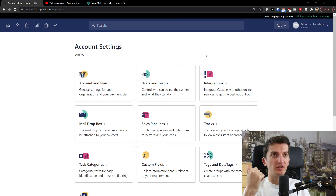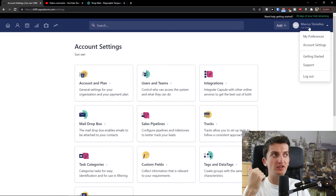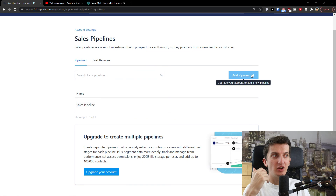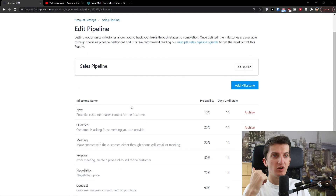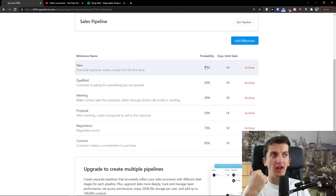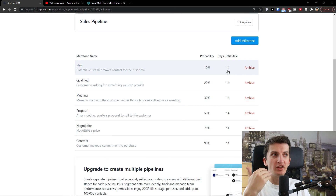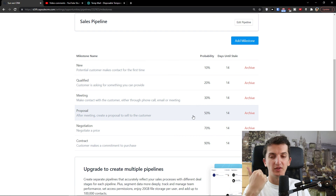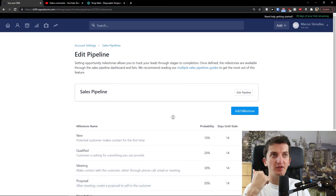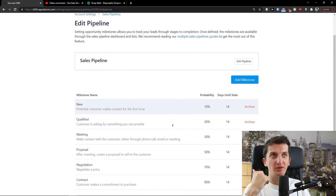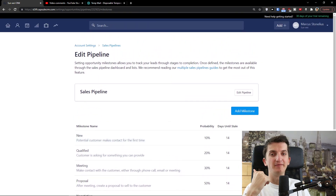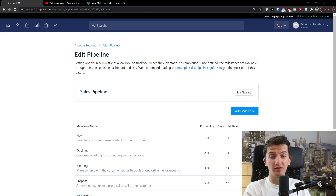Right here you can also go to Account Settings on the top right, click on Sales and Pipeline, and here you can add a pipeline or edit it — change the probability and the days until sale for each stage like meeting or proposal. That's pretty much how we do it. If you have any questions, ask me down in the comments — I'm happy to help. Have a great day and goodbye — this was a Capsule CRM tutorial, see ya!